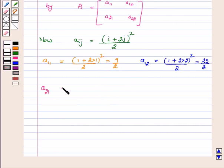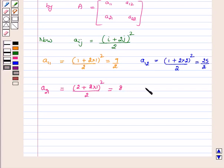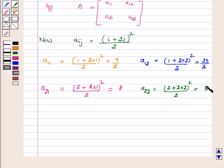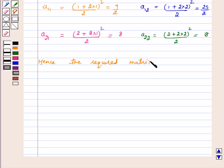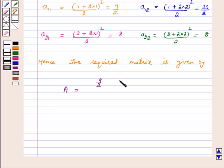For A21, we have (2 plus 2 into 1) whole square upon 2, which is equal to 8. For A22, we have (2 plus 2 into 2) whole square upon 2, which is equal to 18. Hence the required matrix is given by A equals [9/2, 25/2; 8, 18]. This is the answer for this part.